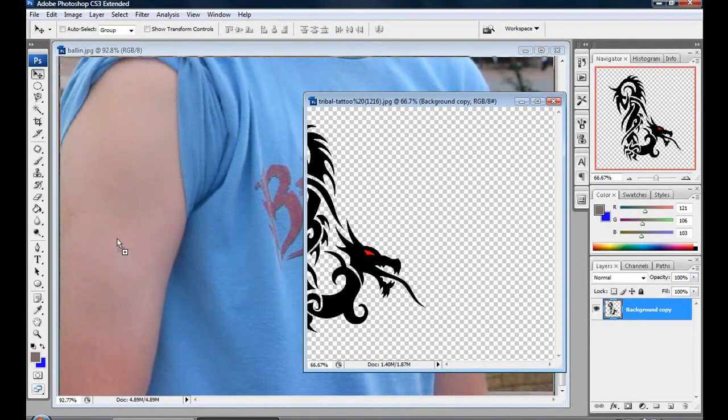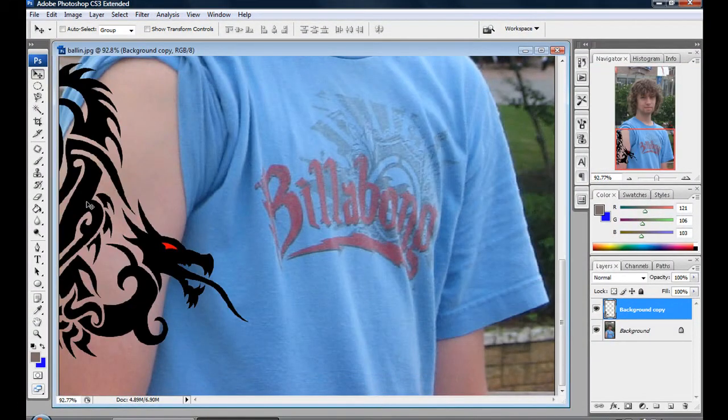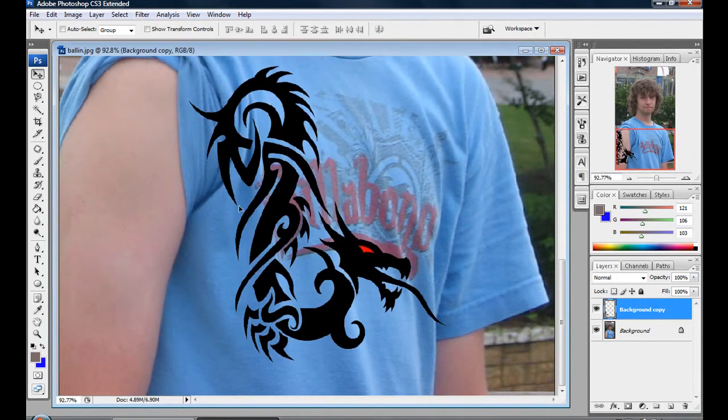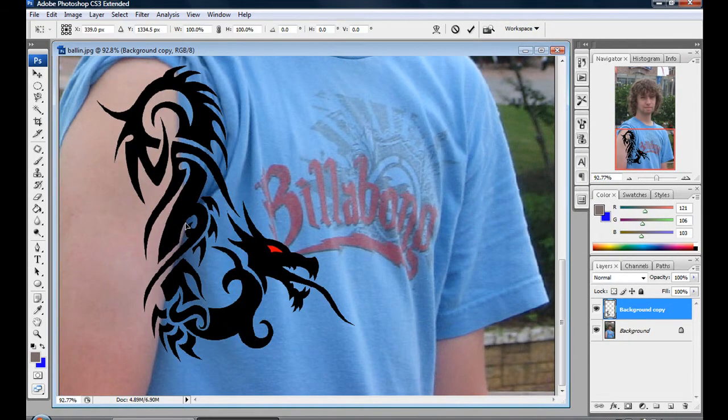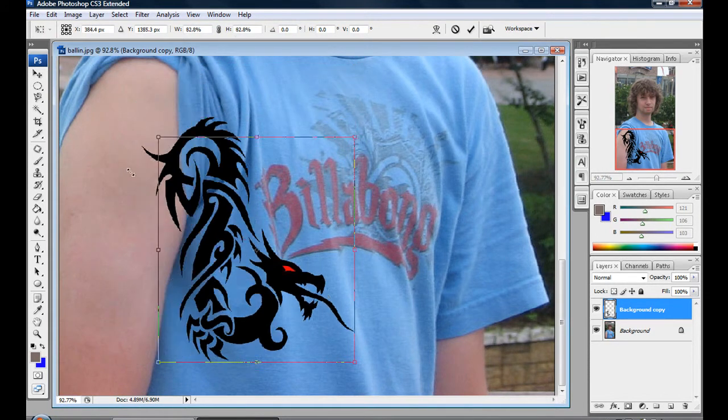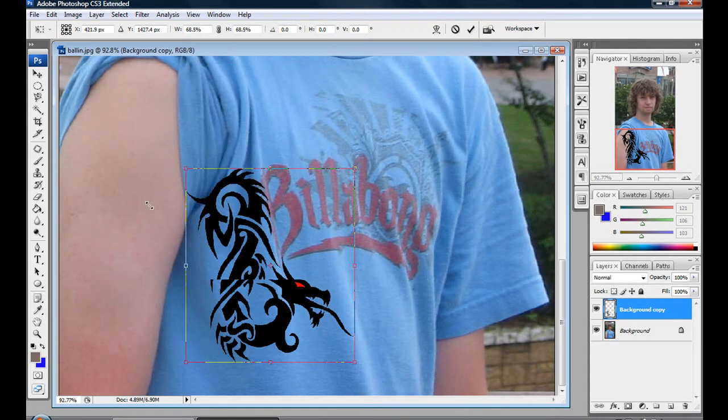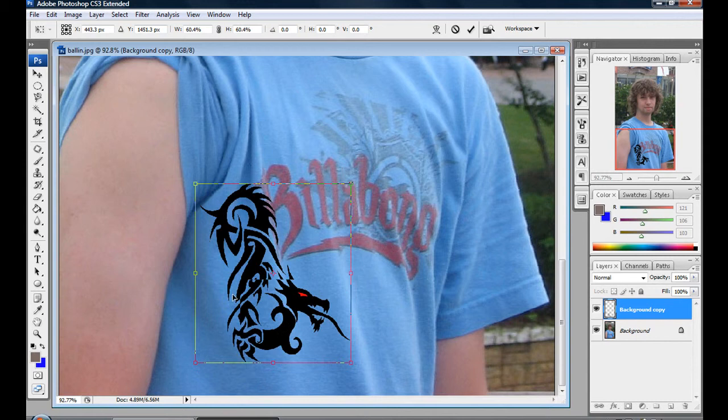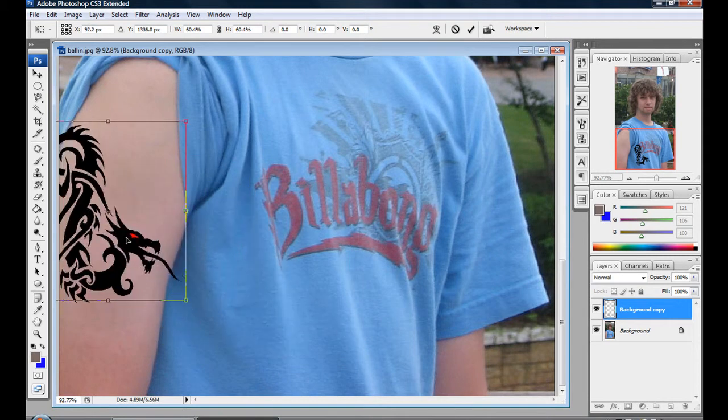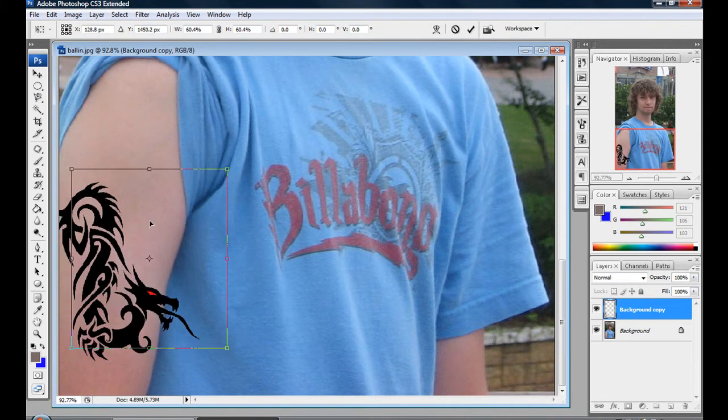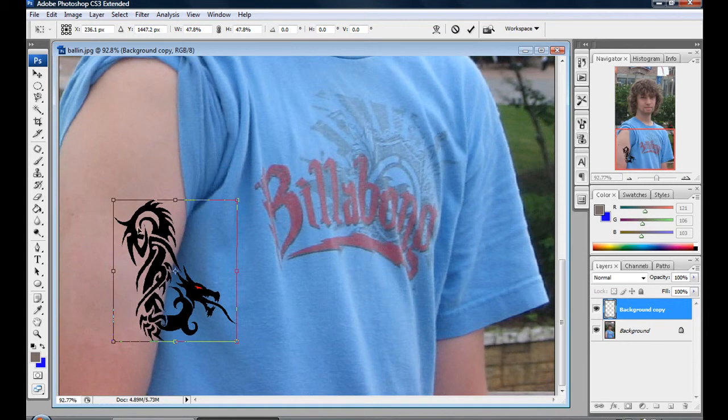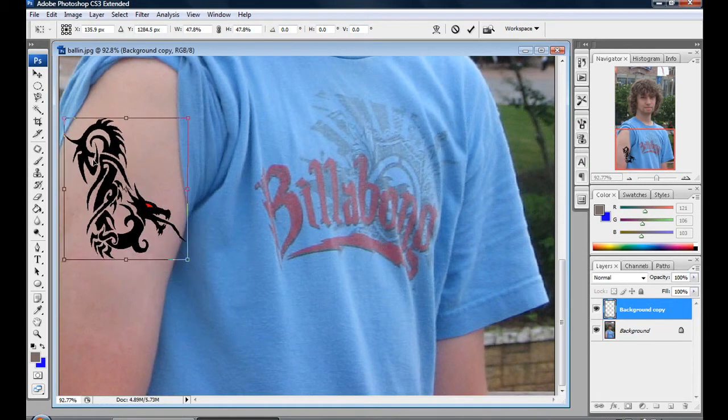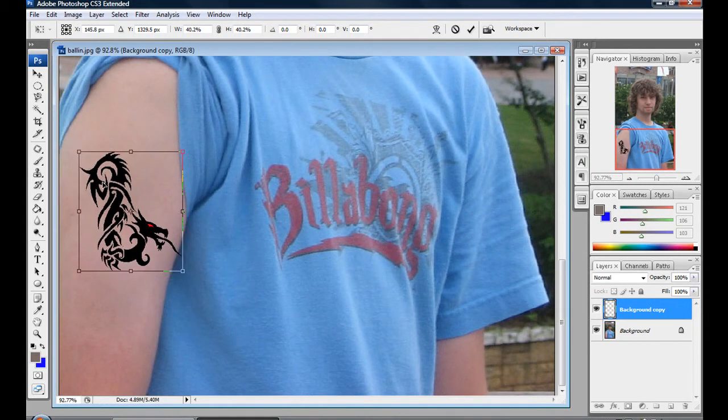You might notice that's a little too big, so just press Ctrl+T and hold the Shift key and resize it to however big you want it to be. Just play around with that until you find the perfect size for your arm or wherever you're going to put it. That's probably good right there. Press Enter.